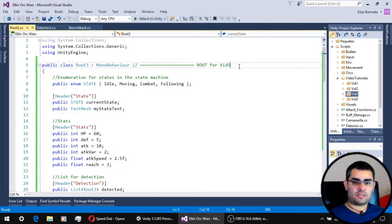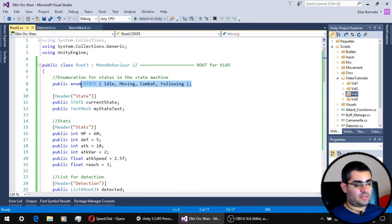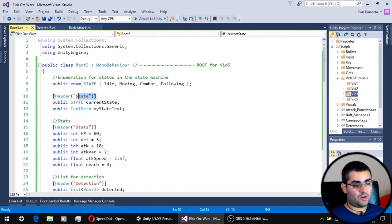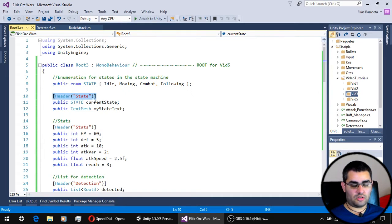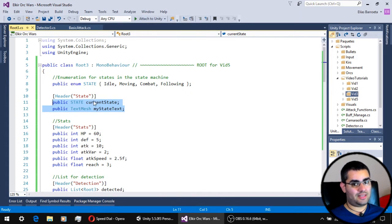This is our improved root script. As you can see, it has the same states as before for our state machine. This is how you implement the header attribute so that the word 'State' is shown before the state variables in the inspector in the scene.